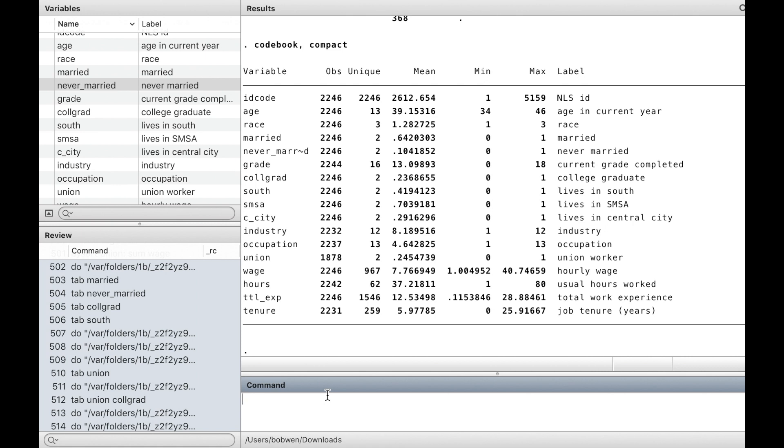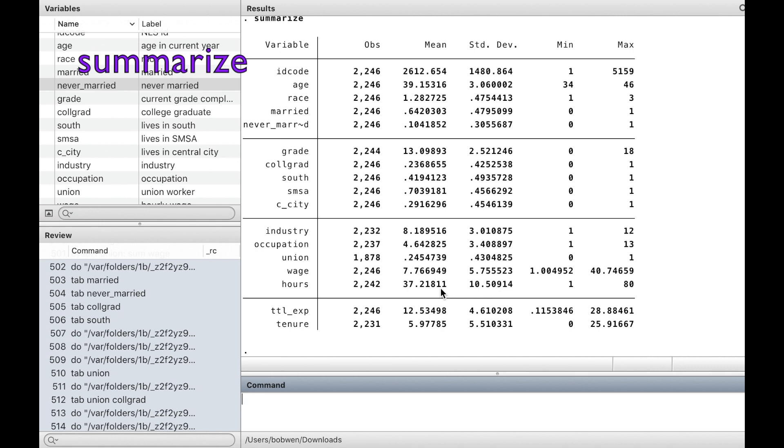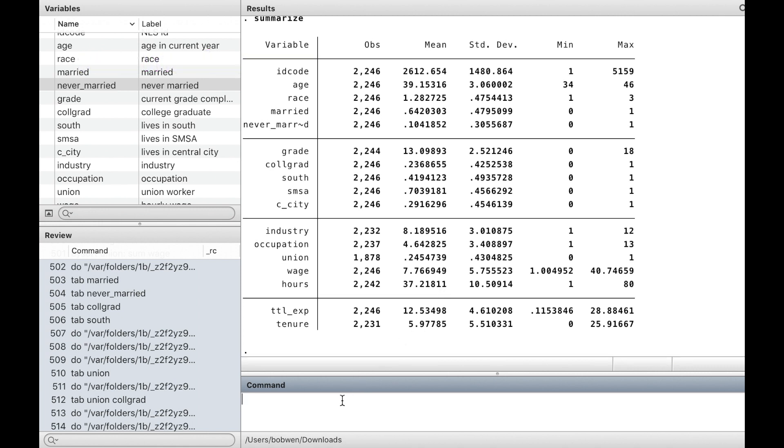Next, let's learn one of the most important commands in Stata: summarize. It provides the summary statistics of variables, the number of observations, the mean, standard deviation, the minimum and maximum values.